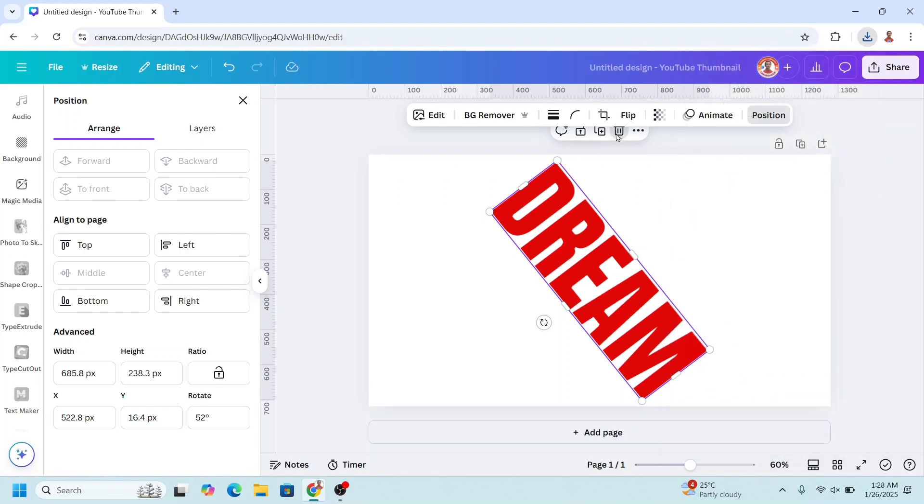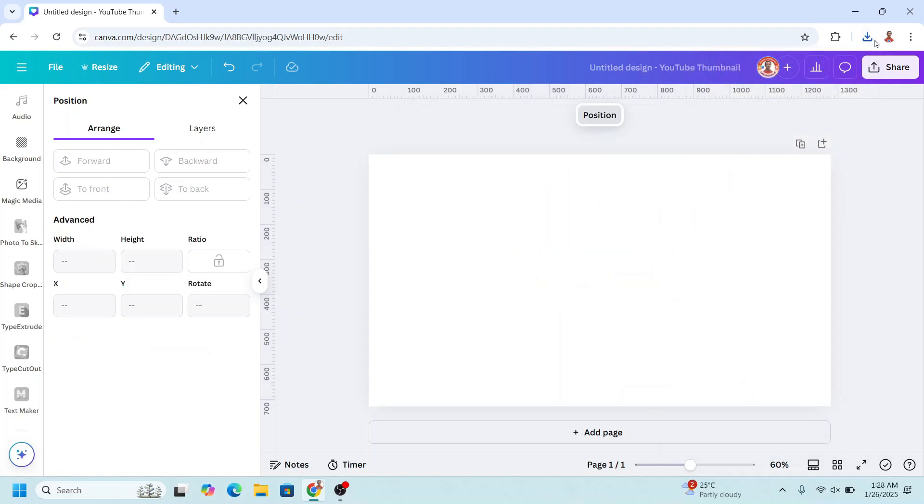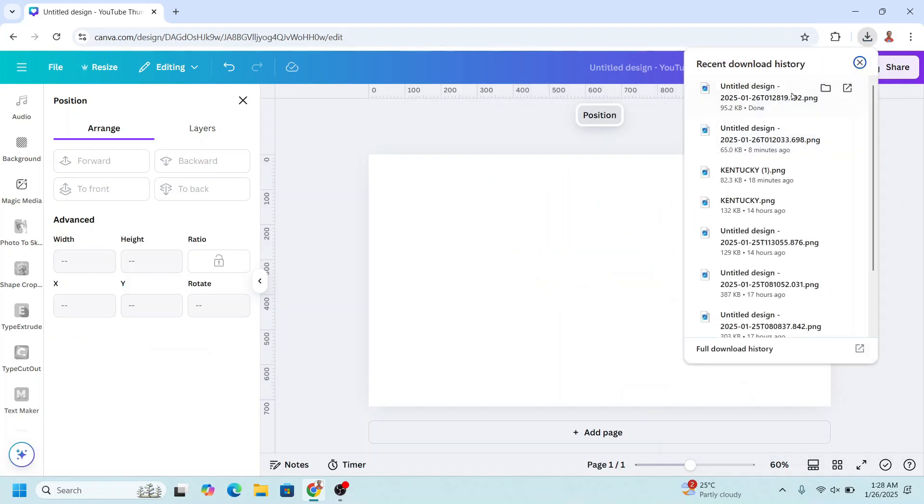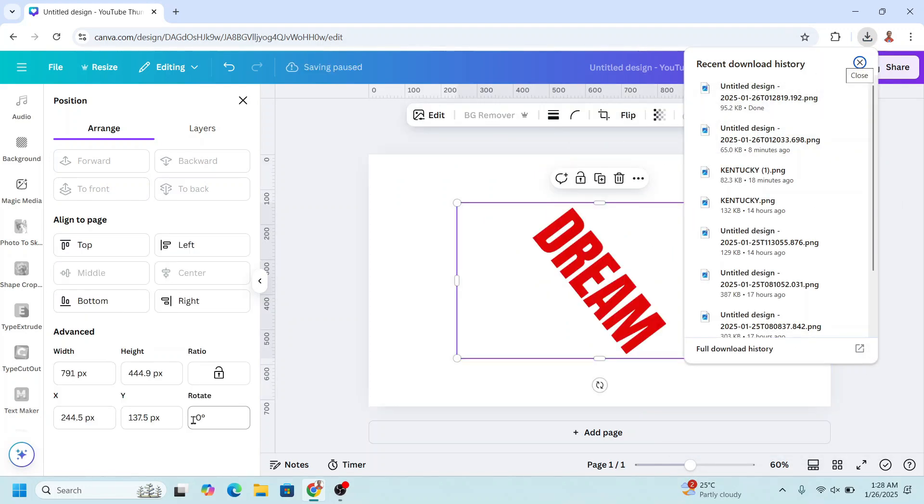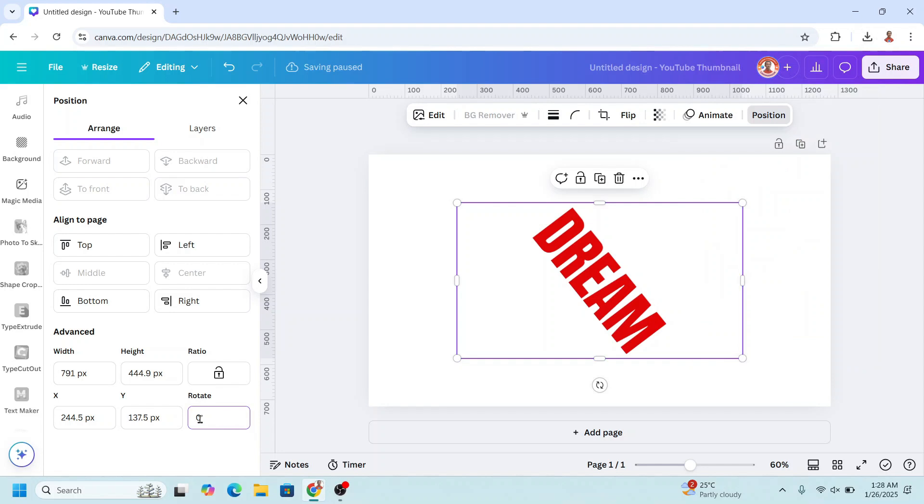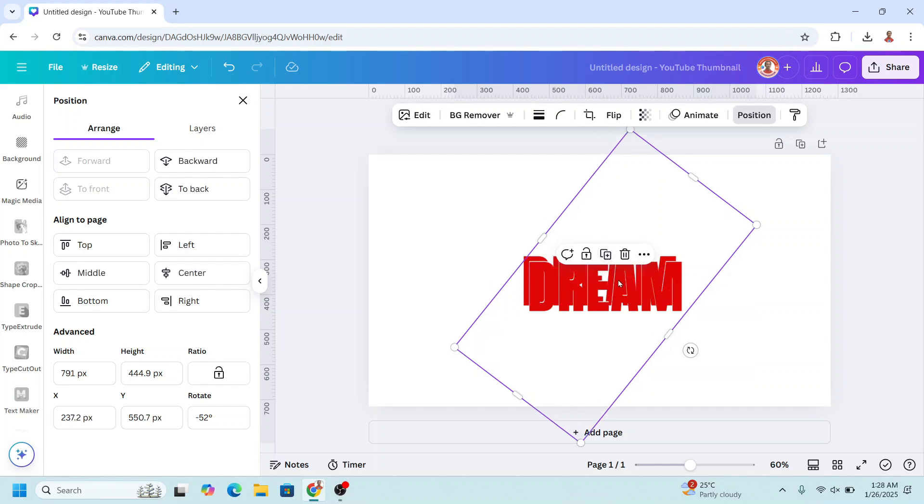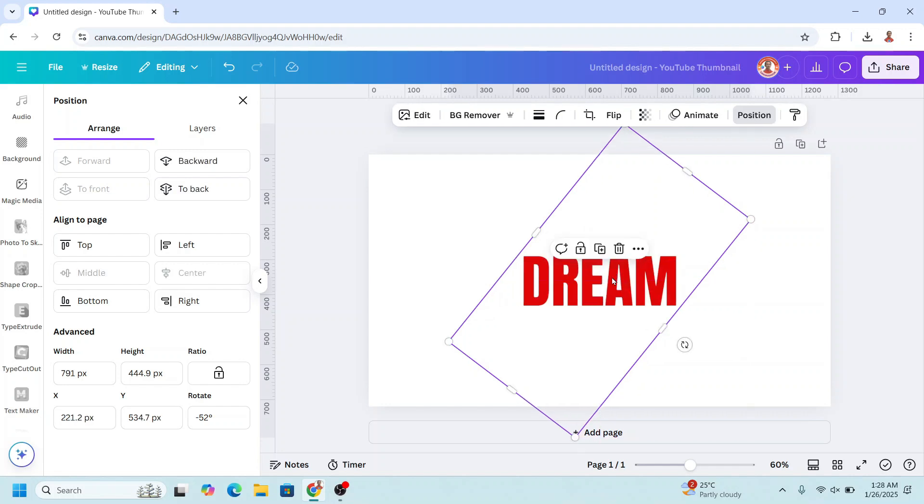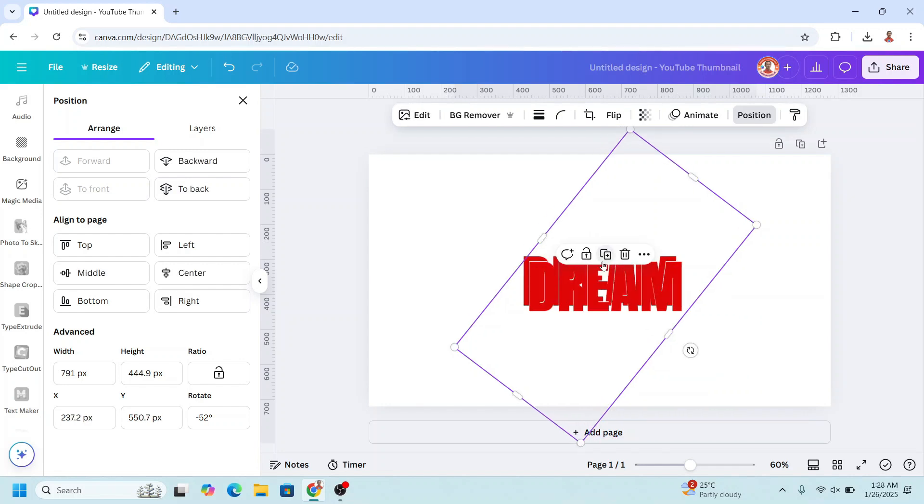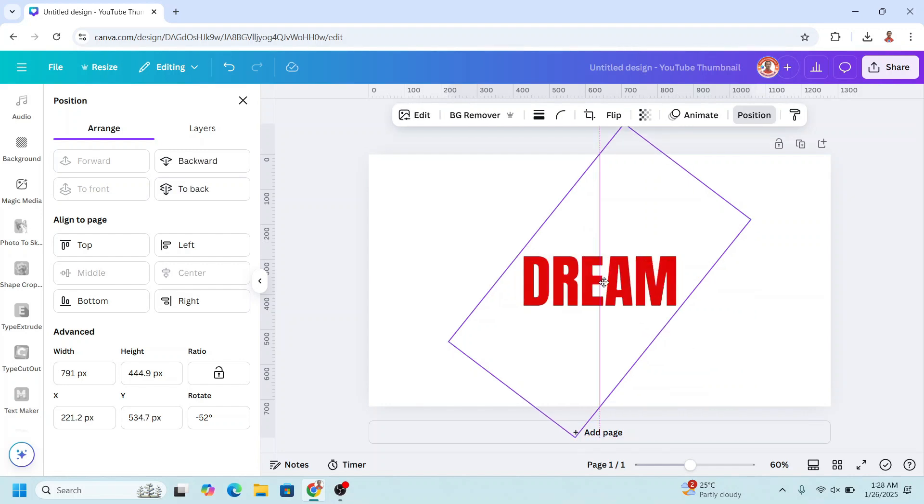Now remove this element, upload the PNG here and then rotate it, minus 52, enter and then duplicate, duplicate one more, so we have three layers here.